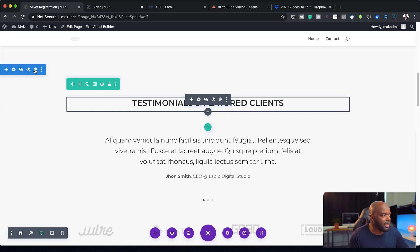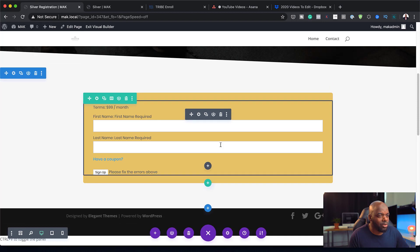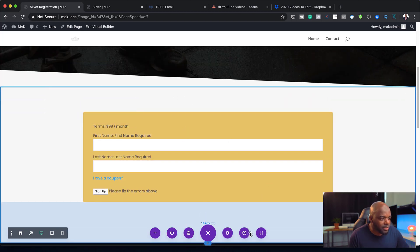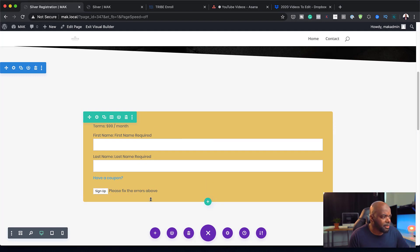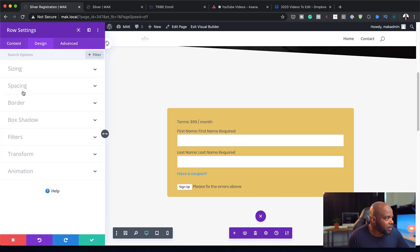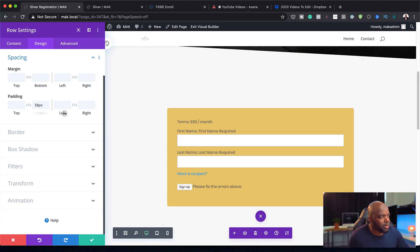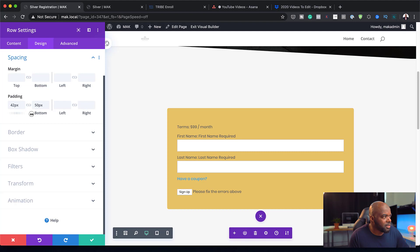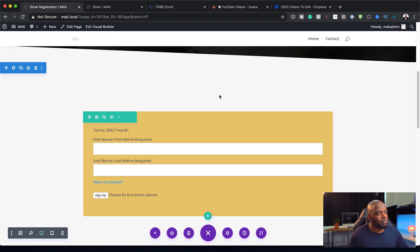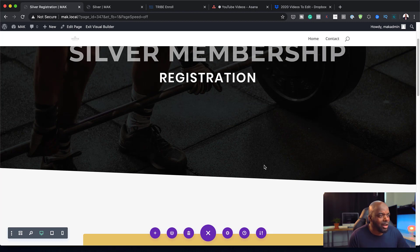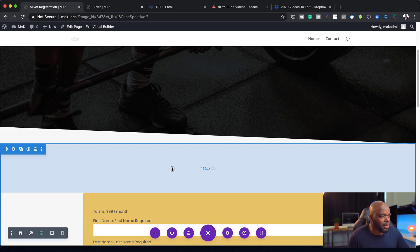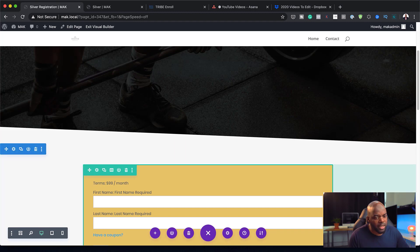I want to go ahead and delete everything else we have on the bottom because we don't really need it — all we need is the form. Now I'm going to add some padding here, and also add some padding to the bottom so my design is balanced. Let's go with 50 at the bottom and about 42 at the top. I can even drag this and add a negative margin so the registration form overlaps the hero section. I'll reduce that to about 75 and save.